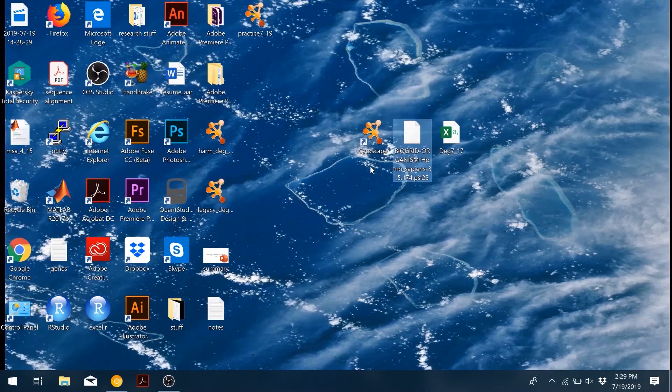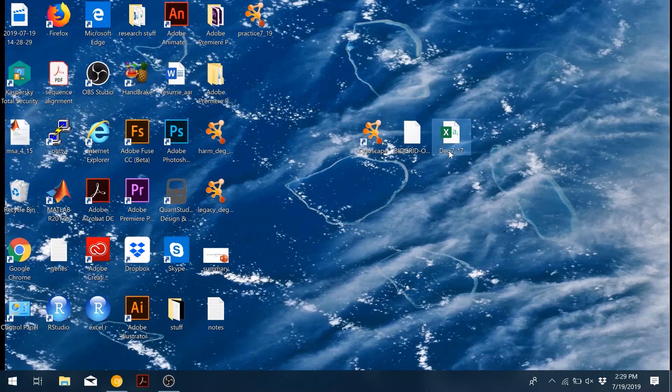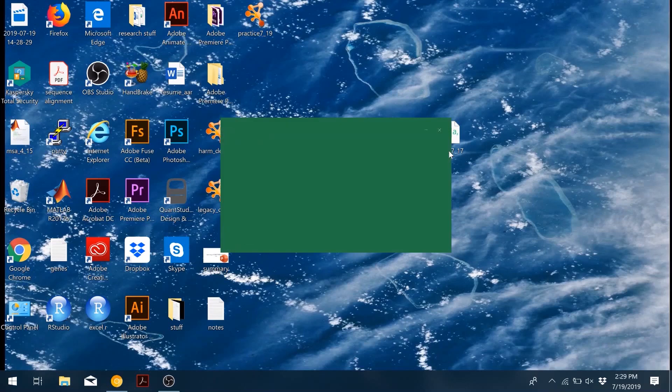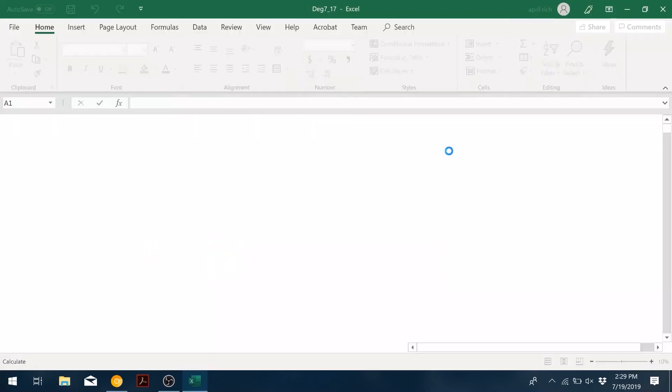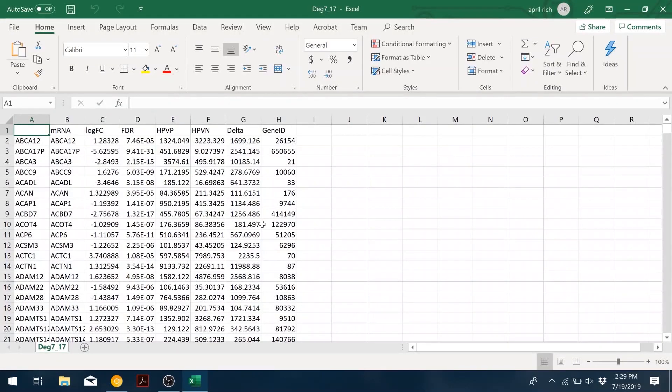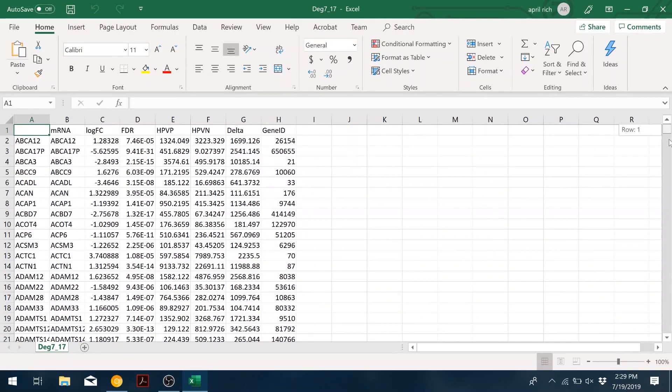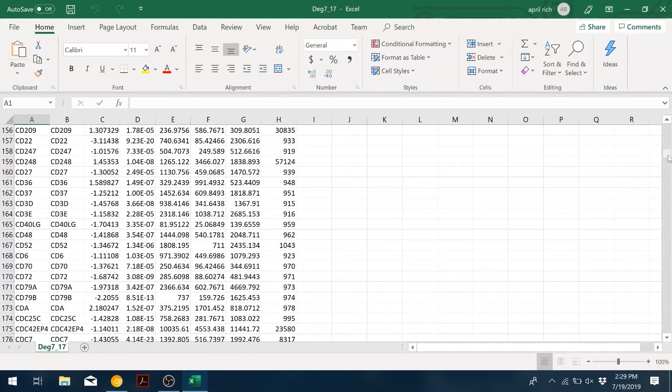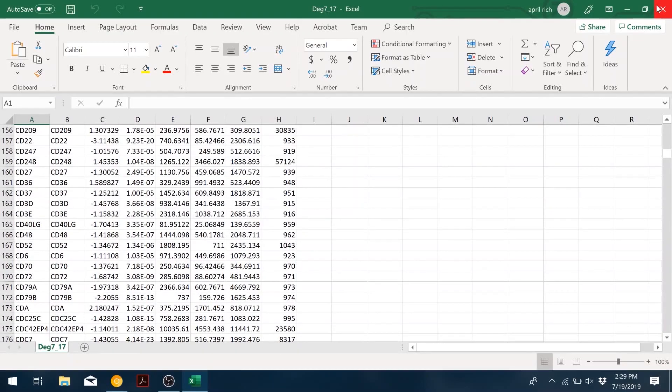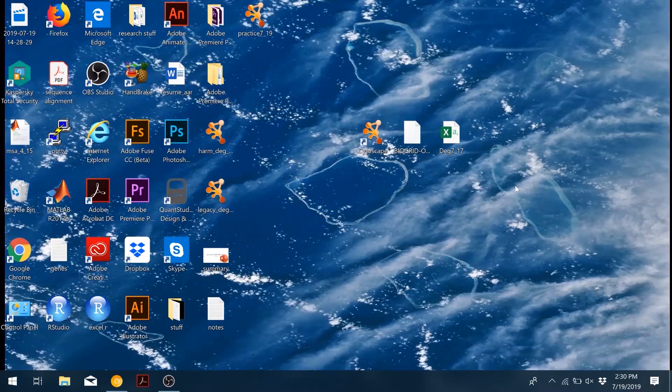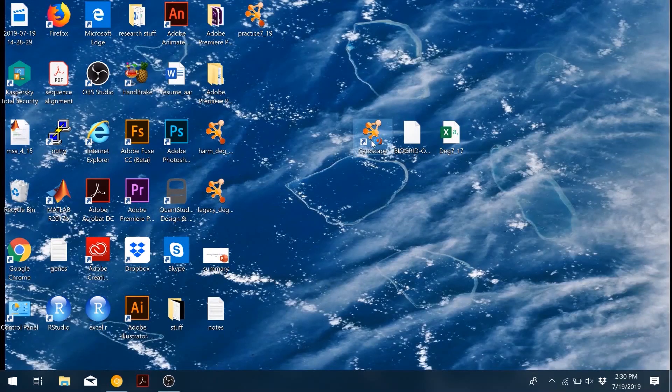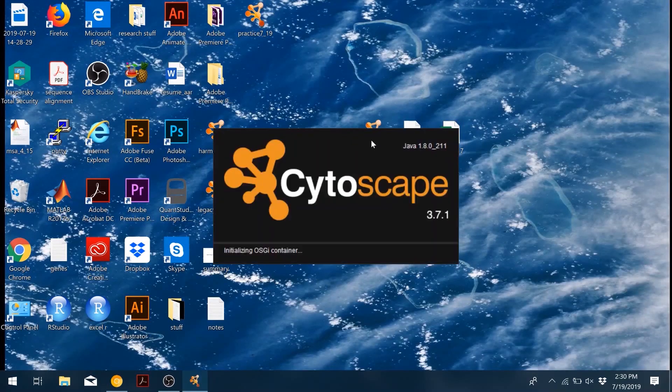So then you also need a CSV file that has all of your gene expression information, like this one here, looking at differentially expressed genes between HPV positive and HPV negative. We have things like the logfc value and fdr values, which we will add that information to our Cytoscape network.